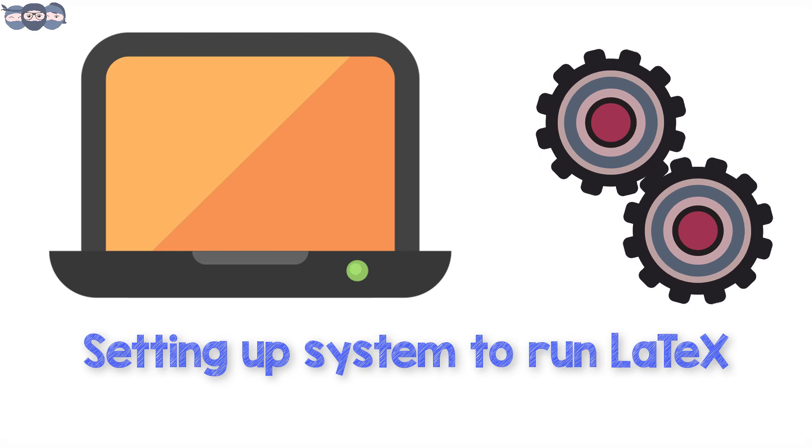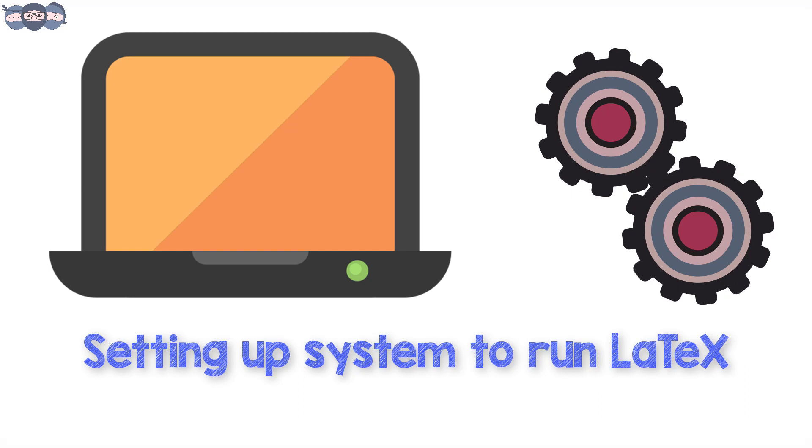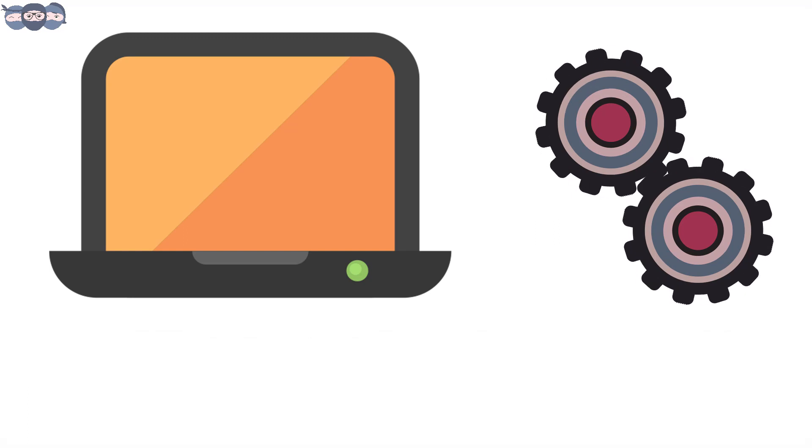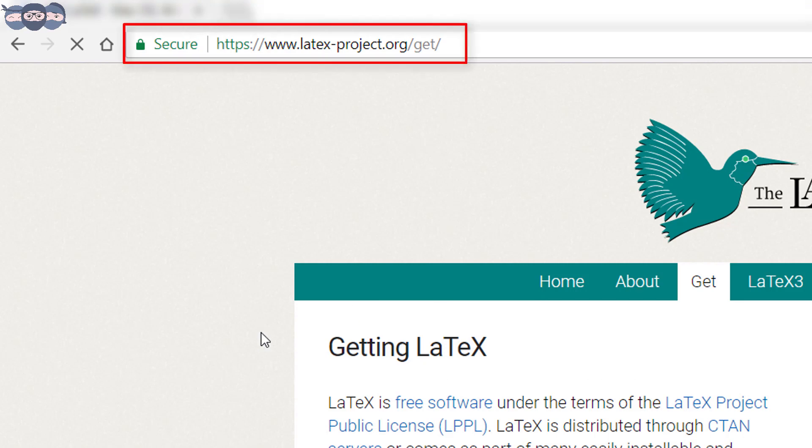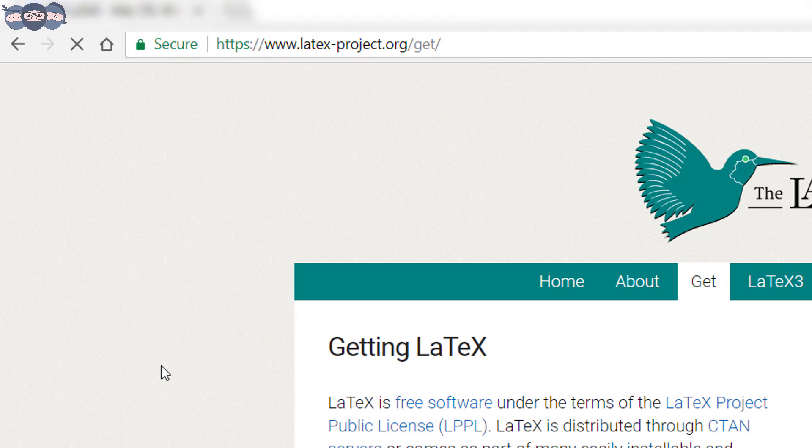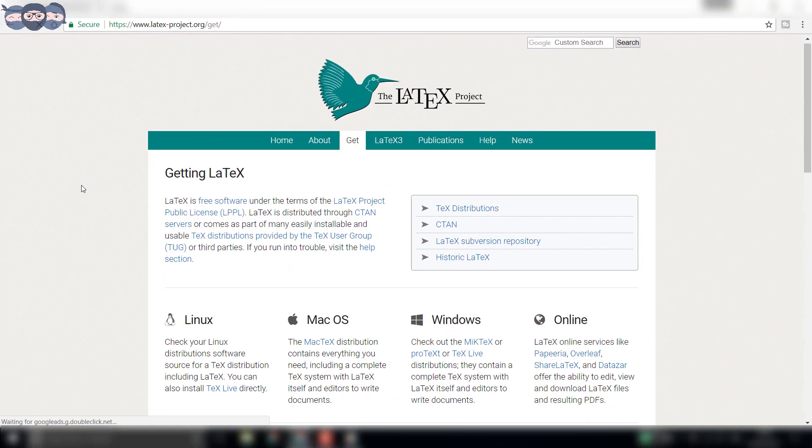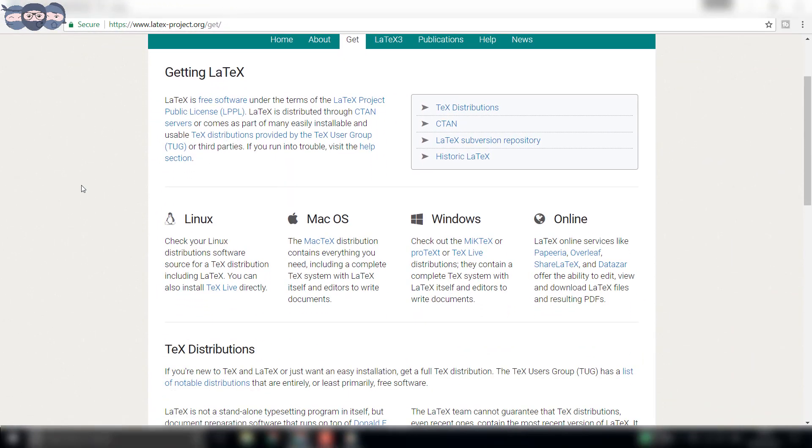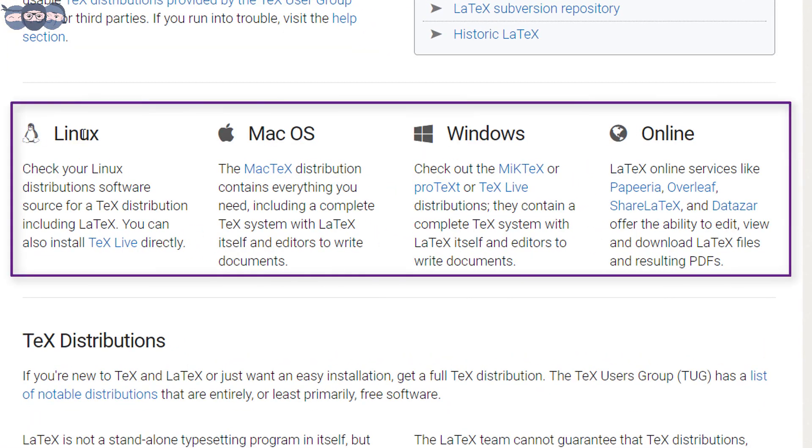Then, we will cover the basic code snippets required to write a complete document. Starting with installation, first type in the following URL in the search bar of your web browser: www.latexproject.org/get. The link is also included in the description below. Once here, you can see different distributions for different operating systems.